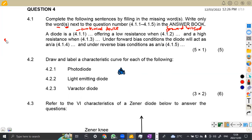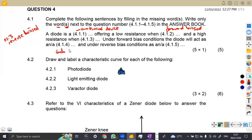For 4.1.3, that's reverse biased. Under forward biased condition, the diode conducts and allows the flow of current, so it actually acts as a conductor. And under reverse bias condition, there's no flow of current, so it acts as an insulator — just like wood, just like plastic, just like any insulator.